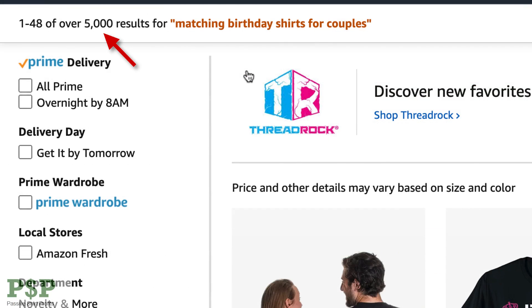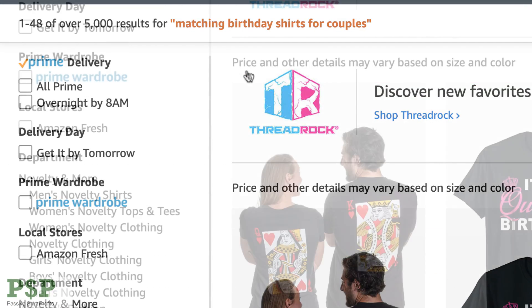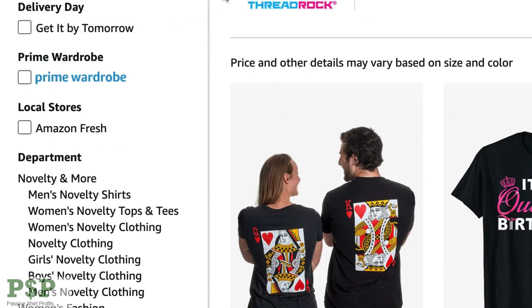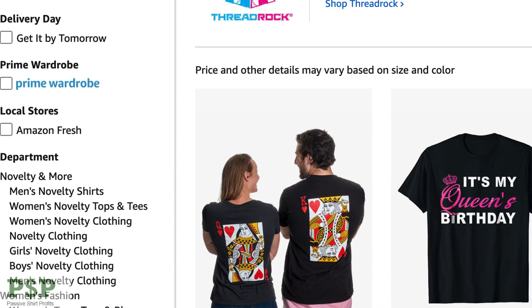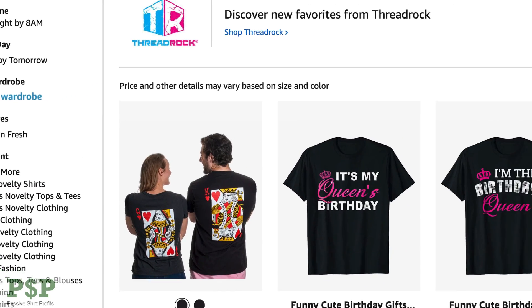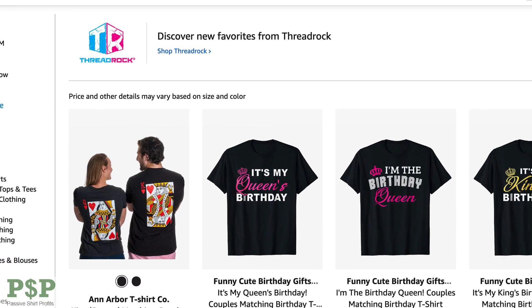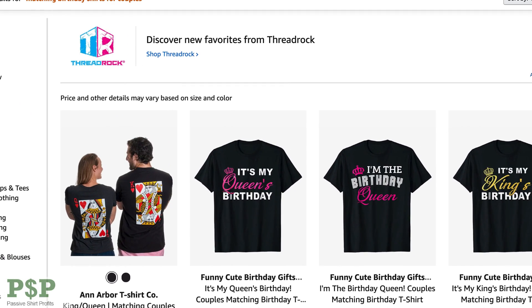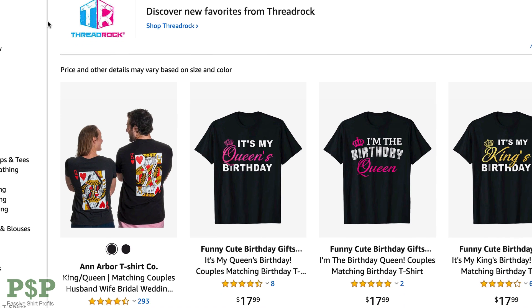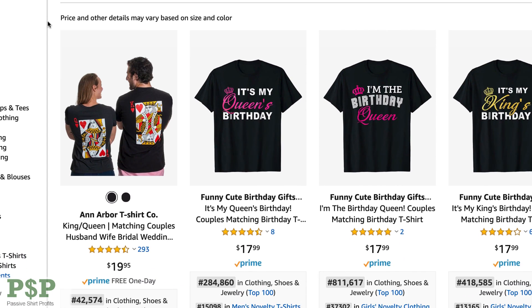Notice there are 5,000 results. That's a little high for my taste if I'm selling on Merch by Amazon. So my next step would be to look for more specific keywords to narrow this idea down.